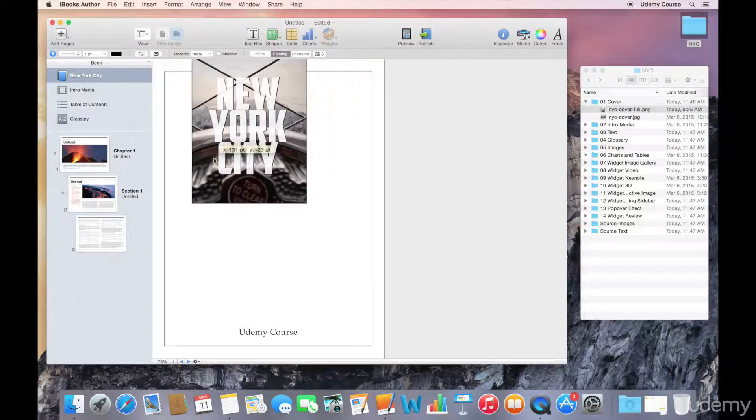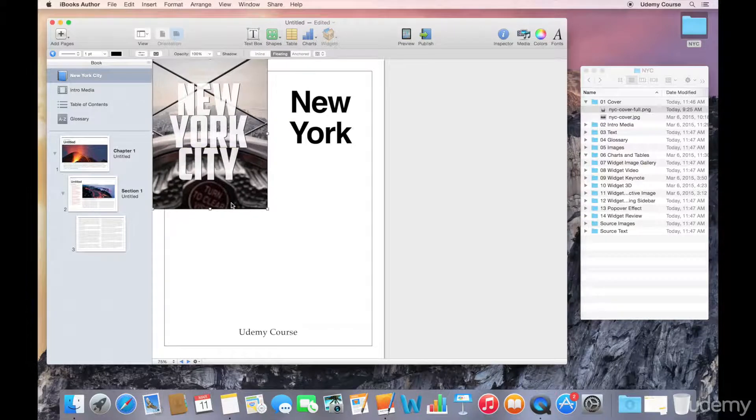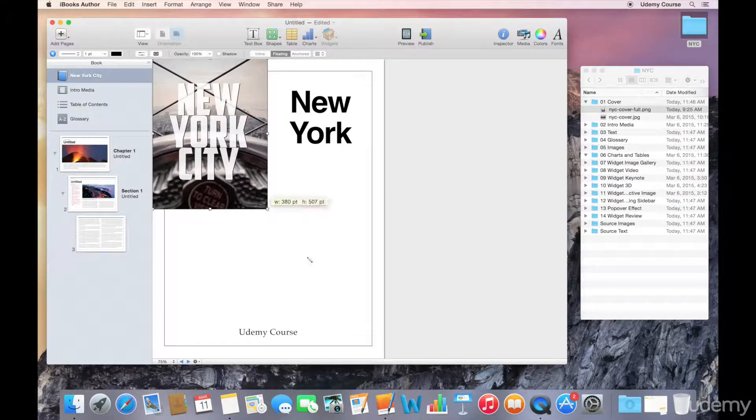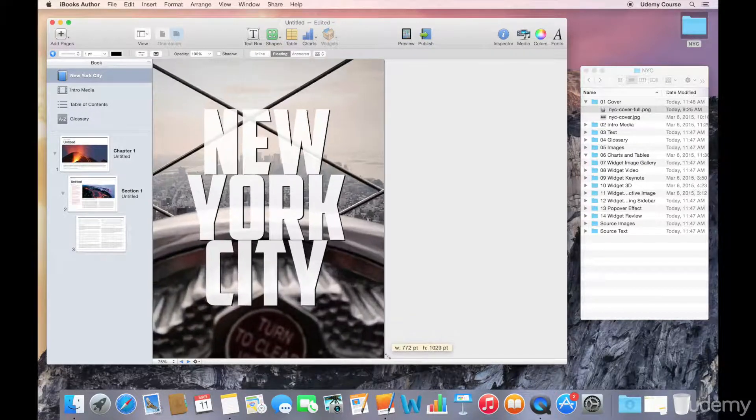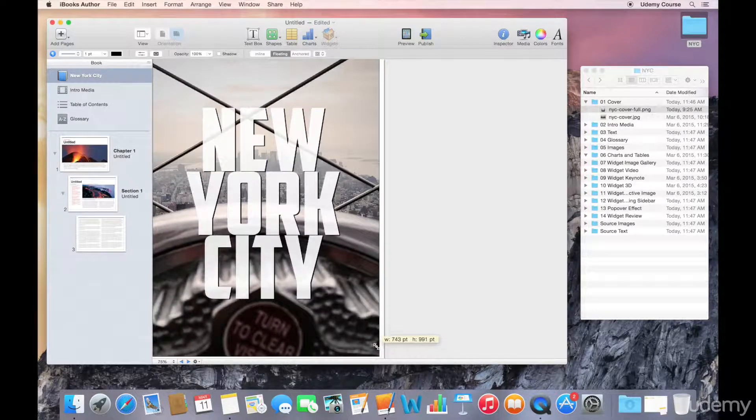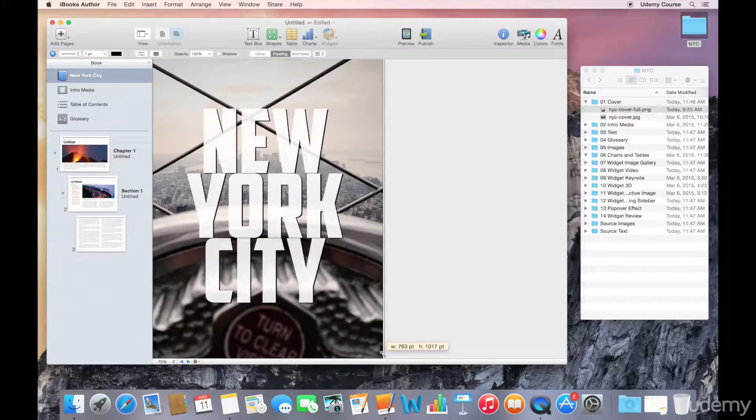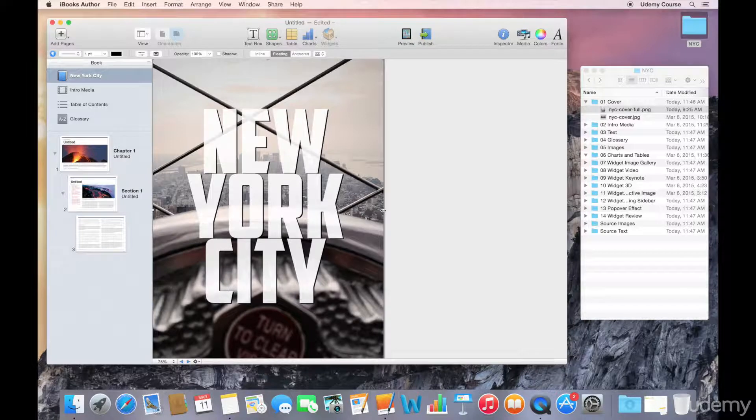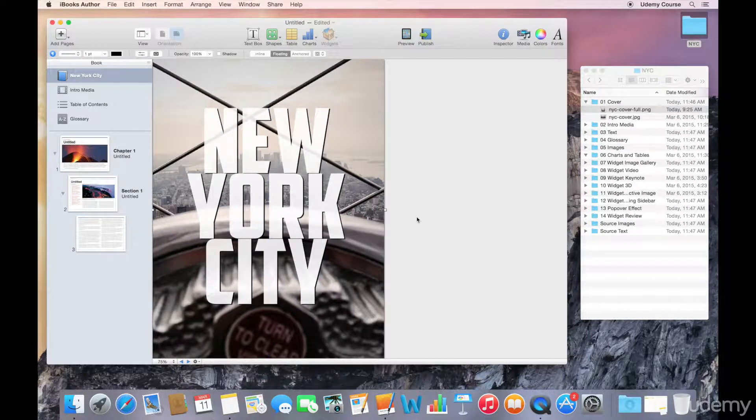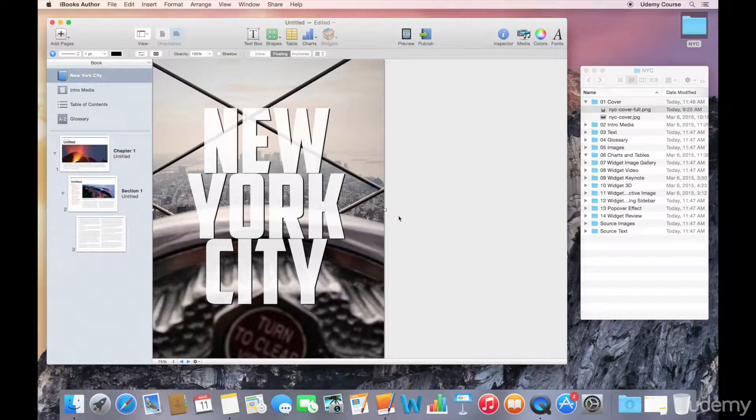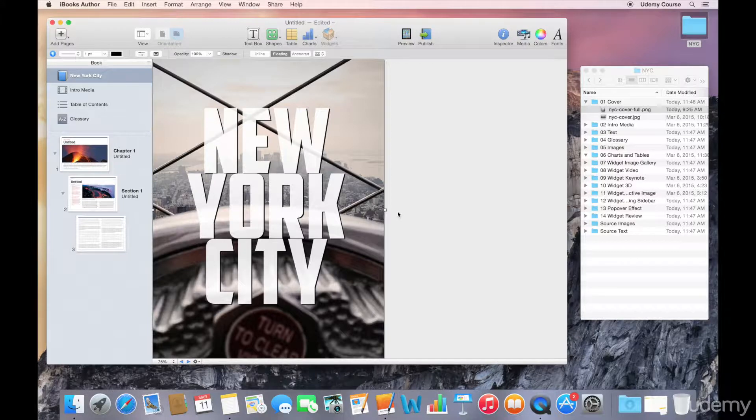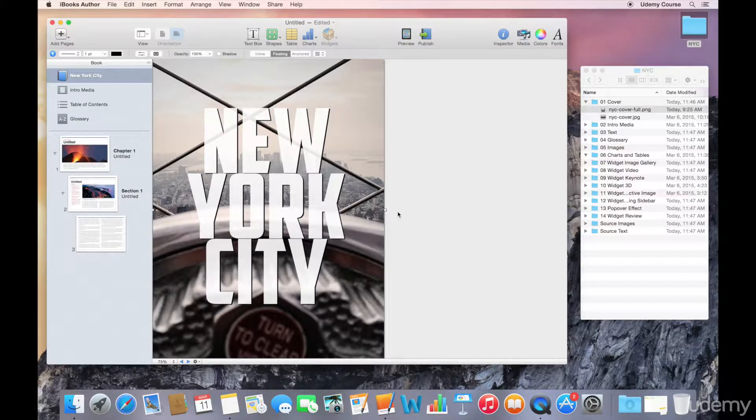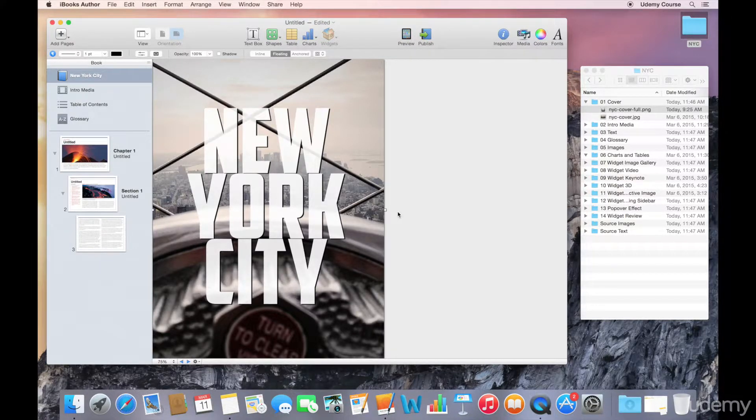We can get rid of this extra text element, and what I'm going to do is simply drag and resize the cover so that it fits the whole page. Obviously we're keeping our metadata related to the actual title and the author information, but now this is going to be what the reader sees when they see this book come up in their iBook store or if they purchased it and it's sitting on their bookshelf. And that's all there is to creating an attractive book cover with iBooks Author.